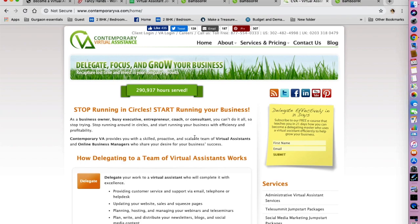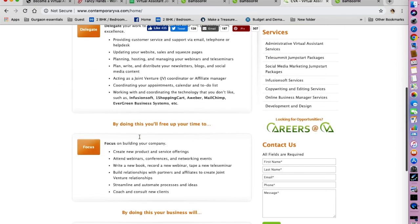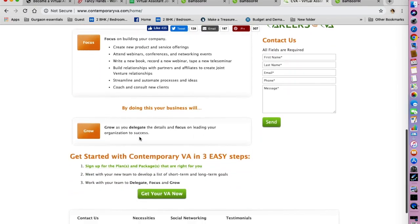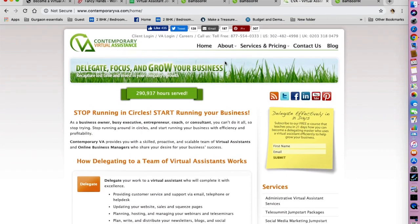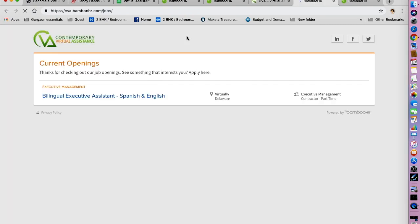This is how the website looks like. You can type in Contemporary VA.com on Google and you will land on this website. Their motto is to help entrepreneurs focus on leading organization to success and delegating the other tasks. Click on careers and you can see the current openings with this company. As of today they are looking for a bilingual executive assistant, Spanish and English, so if you are multilingual or if you know more than one language you can apply for this job.